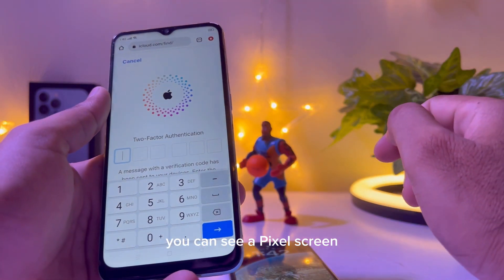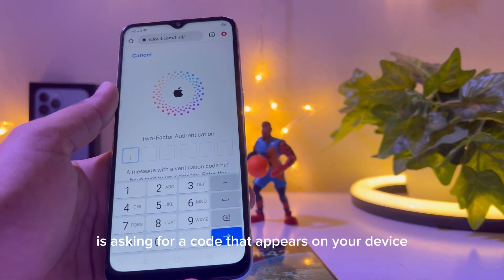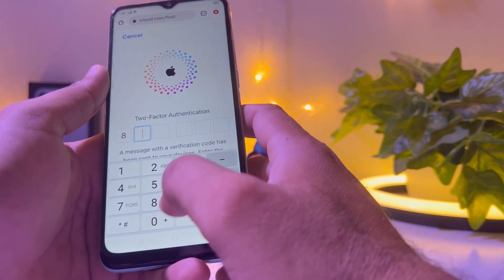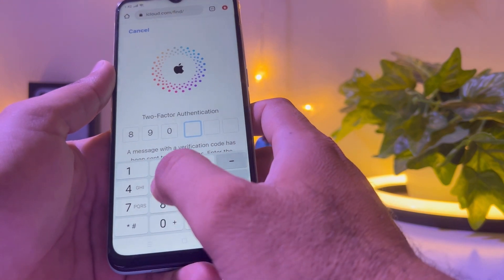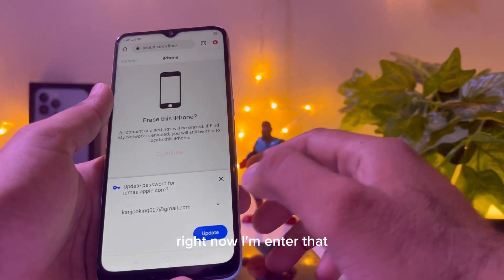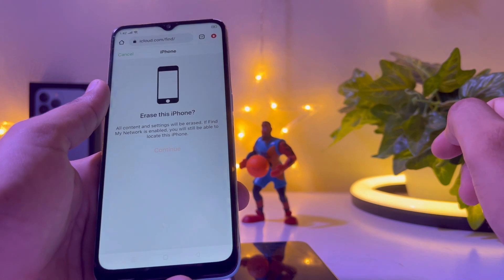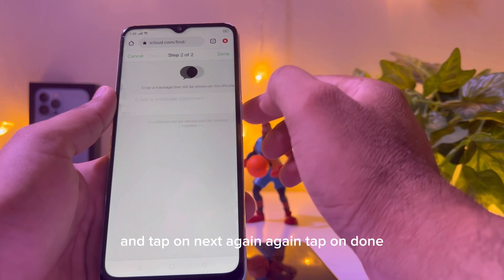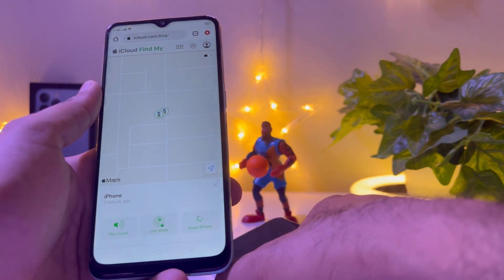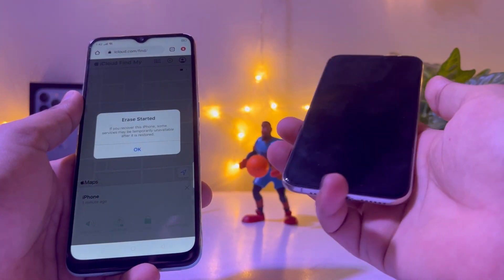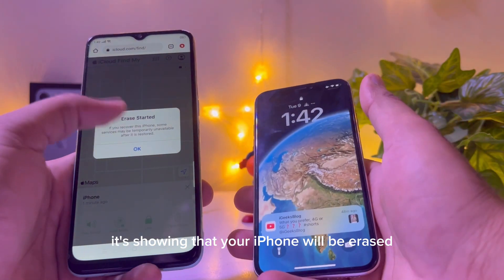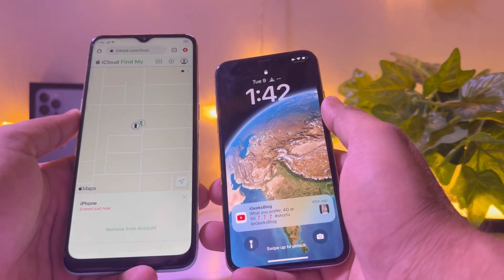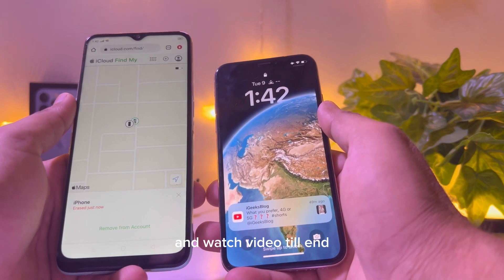It's asking for a code that appears on your trusted device. I am entering that code now, then tap Next. It will confirm that your iPhone will be erased. Watch the video till the end because the iPhone may get stuck on an activation lock after the restore — I'll show you how to fix that too.